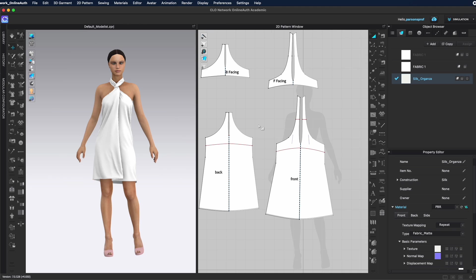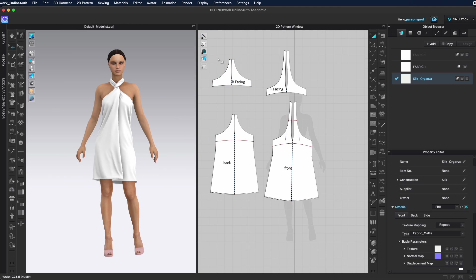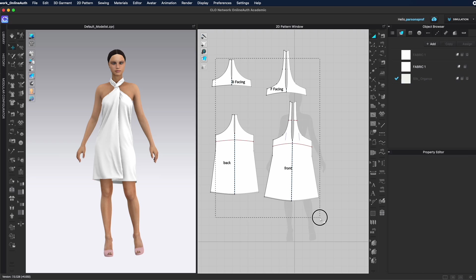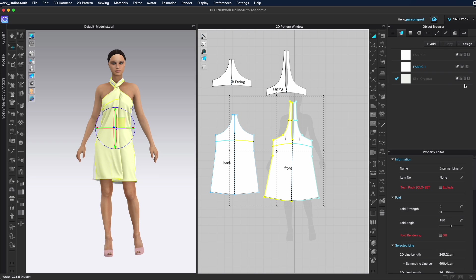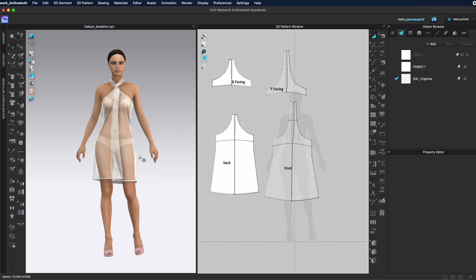So I'm going to select my pattern pieces, and then I'm going to assign the silk organza. Now I know that the fabric that I'm draping on top of the avatar will drape exactly as the swatch that I'm bringing in.